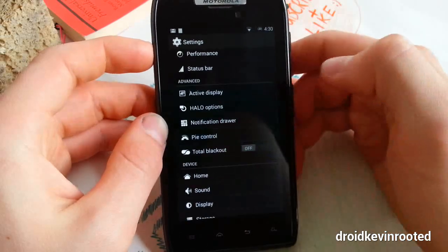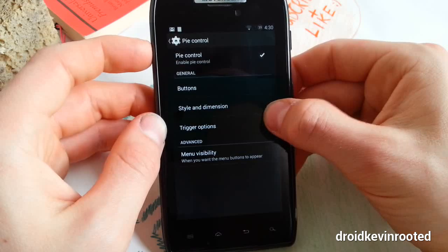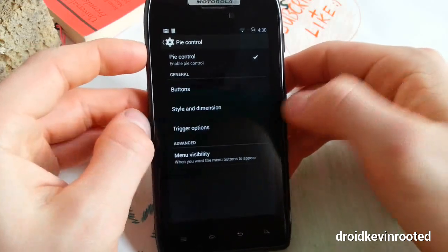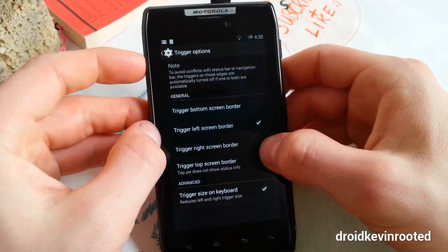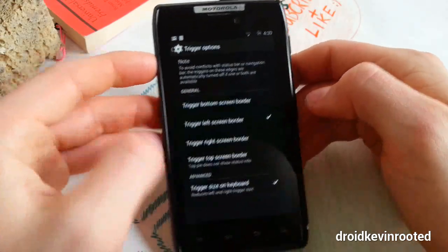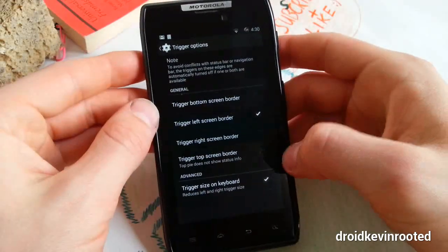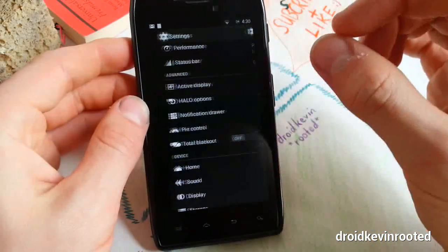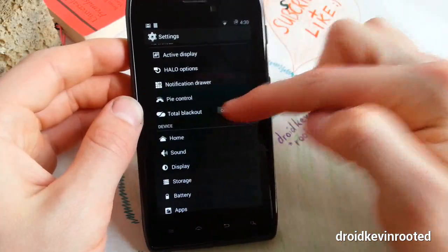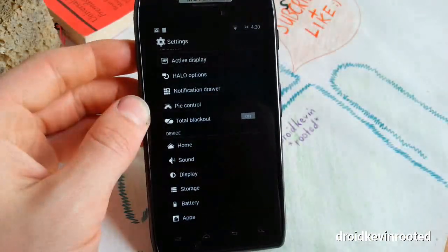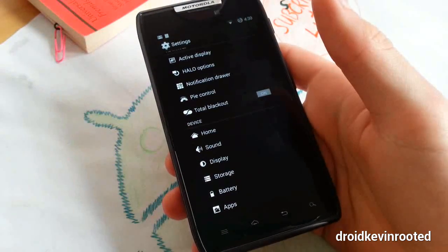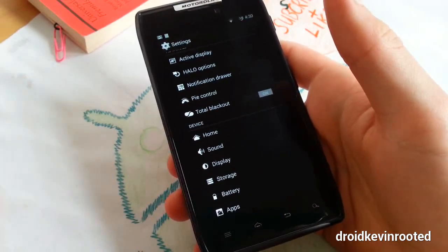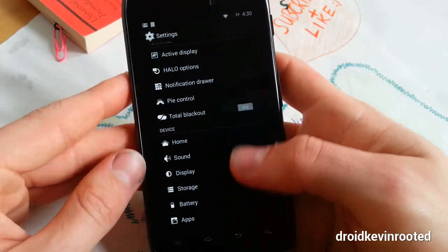Pie control - you know that from Paranoid Android. Enable pie control from right to left, trigger options, trigger left screen border. I don't know why this won't work, but it works, I guarantee you that. Total blackout blacks out every menu and every single element.